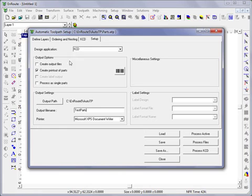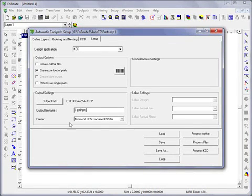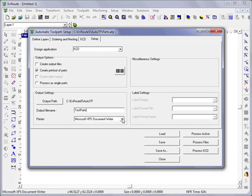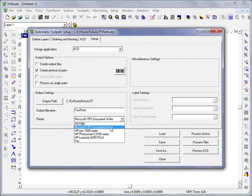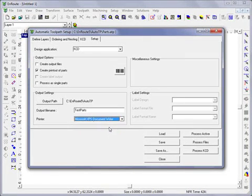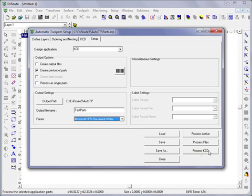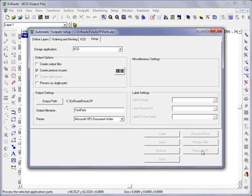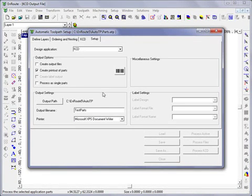We're going to do a printout of parts. Now I'm going to choose here a method of printing that I can view on screen. I'll say the document writer. We'll hit process files. That's going to create three copies of each of these.